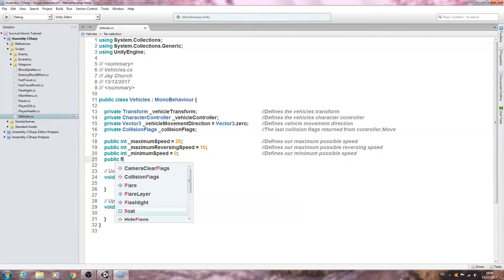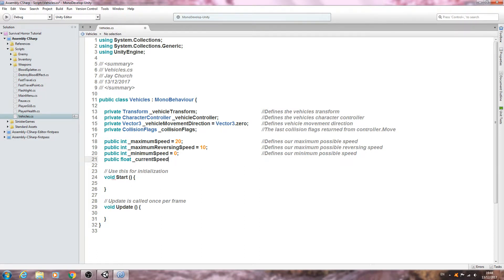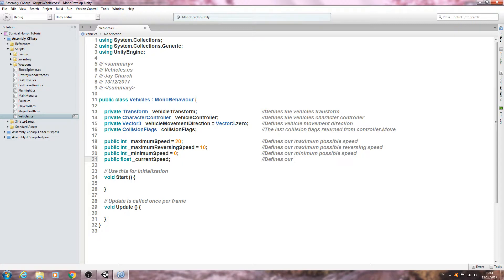This time let's make this of type float and we'll just say underscore current speed. We give it no value because I'm sure you've guessed that will be defined later on in the code. Defines our current speed.